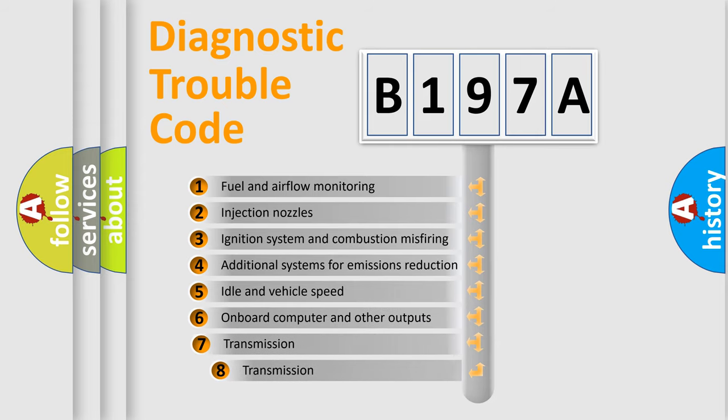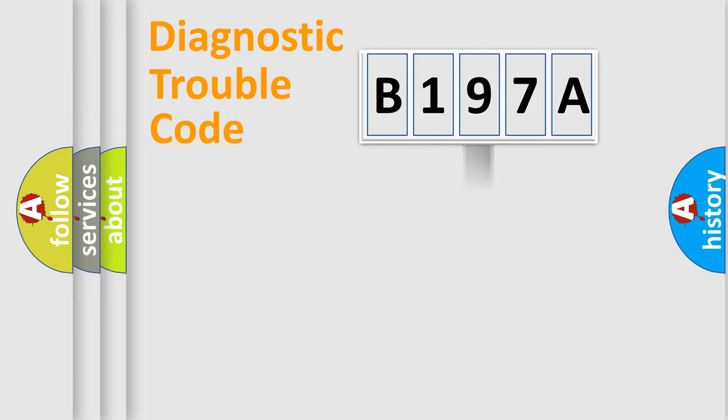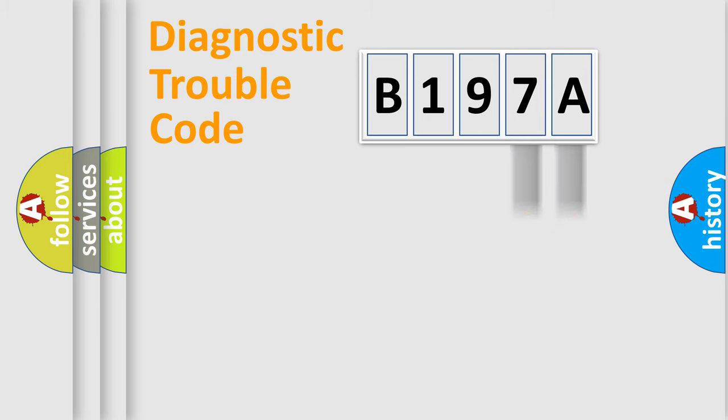The third character specifies a subset of errors. The distribution shown is valid only for the standardized DTC code. Only the last two characters define the specific fault of the group.